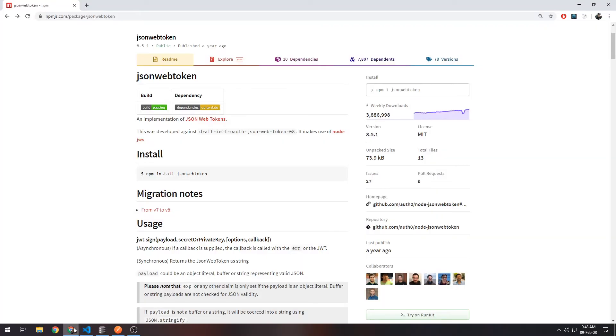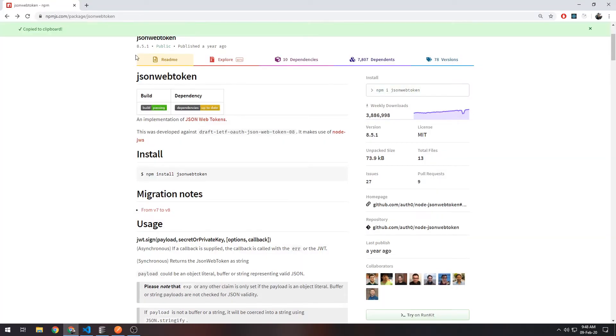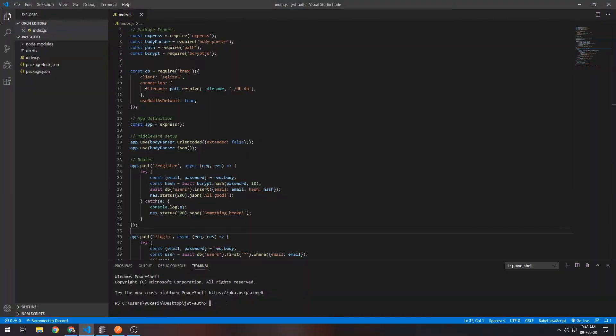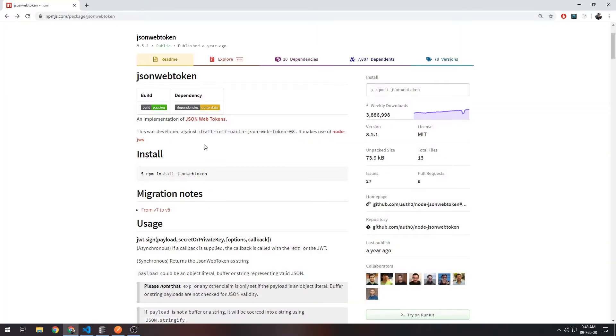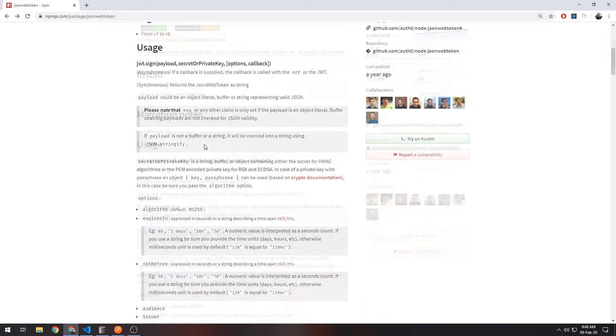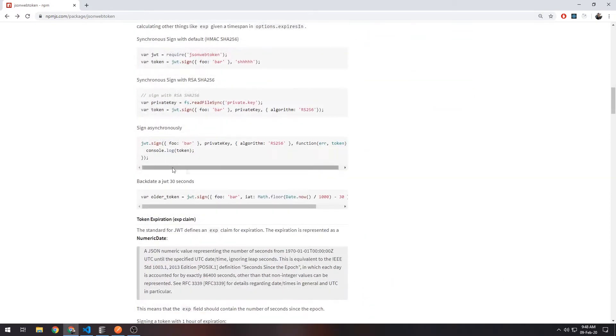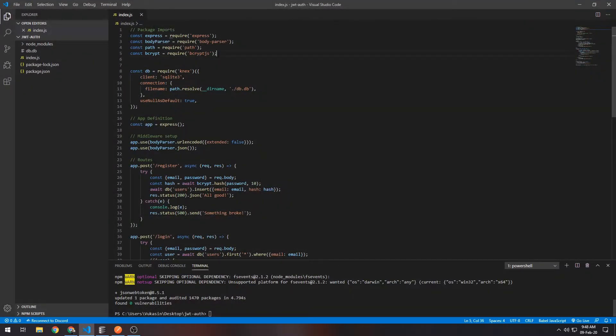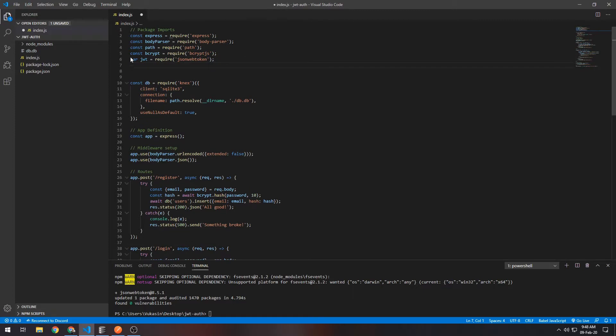Starting off, obviously you'll need the JSON Web Token package. You can Google 'json web token npm' or I'll have the link in the description and install it from there. While it's installing, I'll just copy this and start with it.